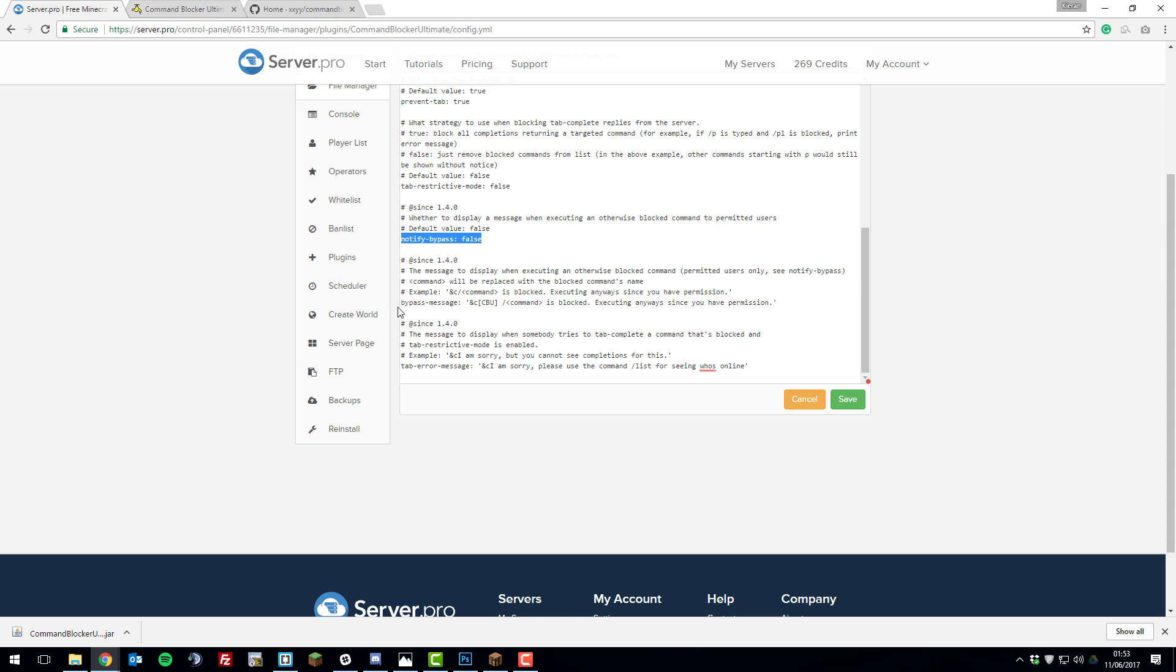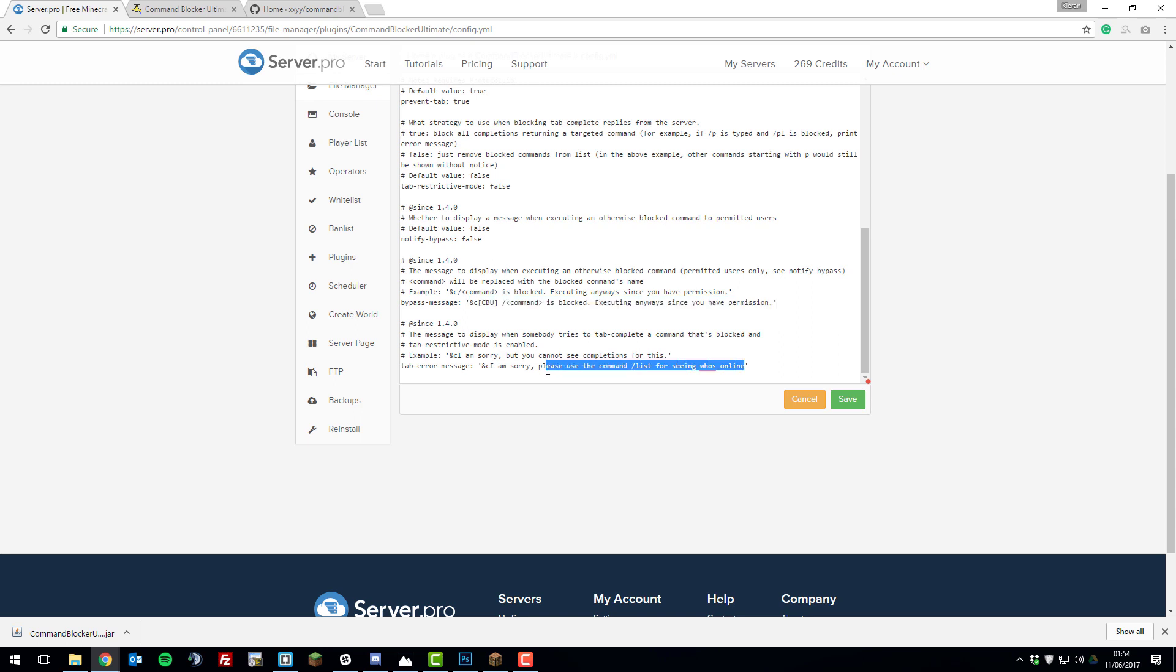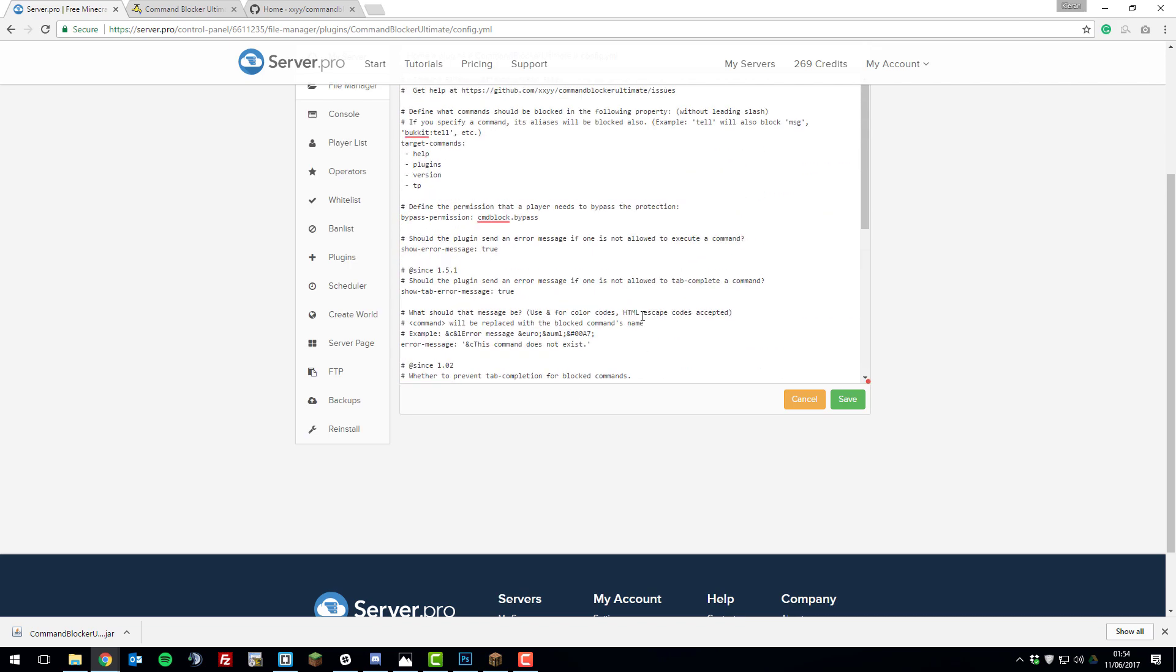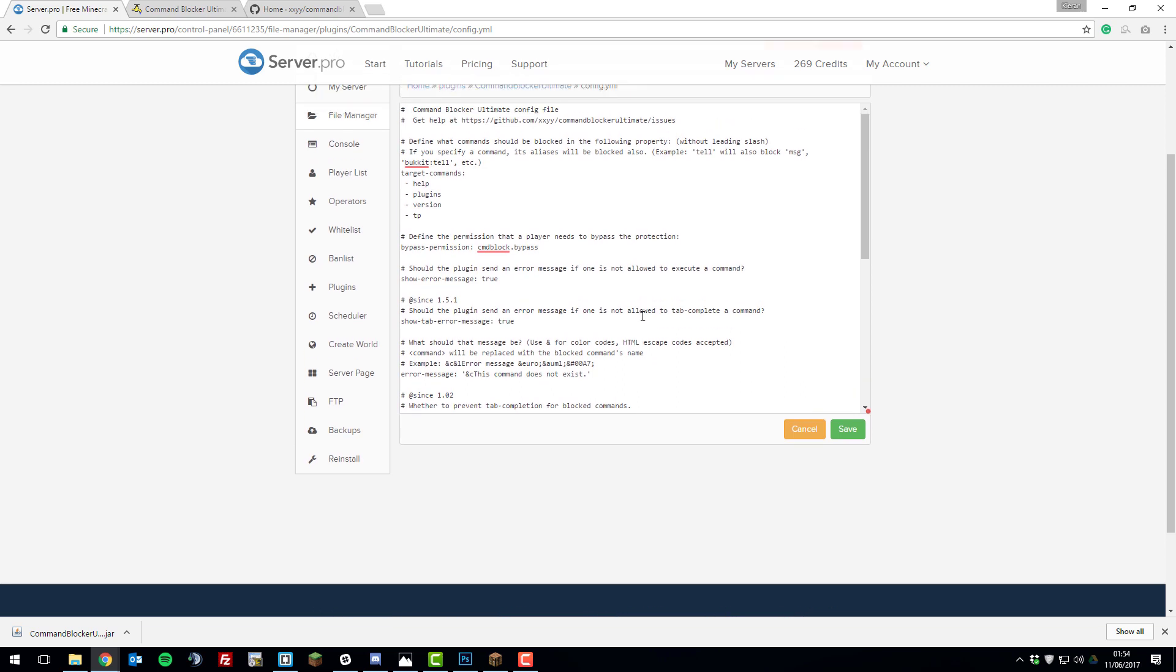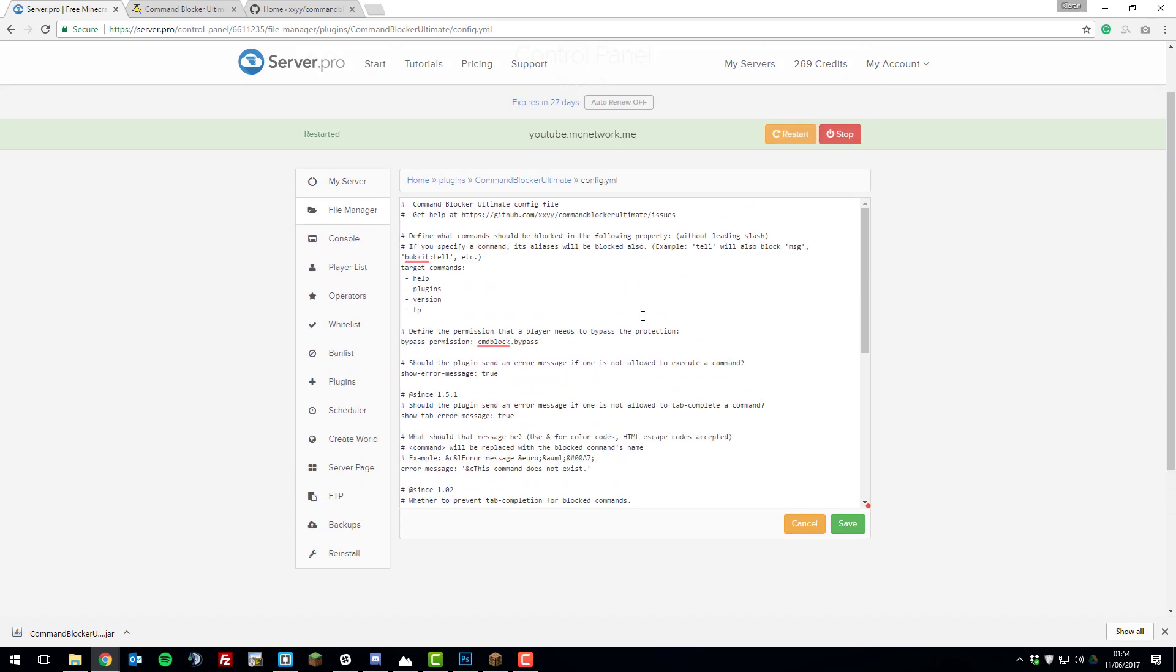The next setting is bypass message. Basically if a player has bypassed a command by having the permission, it will display this message to the player. It will say 'this command is blocked but you have permission so we've run it anyway.' The last setting in this configuration file is the tab error message. When you use the autocomplete, this message will be displayed. I'm going to change it to 'I'm sorry you can't use tab autocomplete.' And that's basically all the configuration you need to do for this plugin. Really simple.